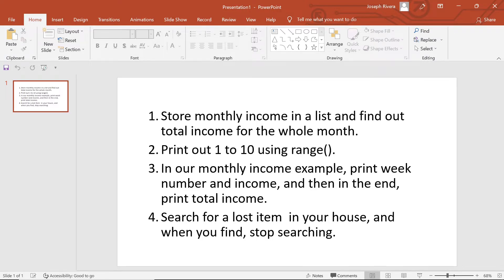Number one, we're going to consider storing monthly income in a list and finding out the total income for the whole month. Number two, we're going to print out one to ten using the range function so you know how to use range, in preparation for number three. Number three is an extension of number one — we'll print week number and its corresponding income, then print the total income. And number four, by the use of for loop, we're going to search for a lost item in your house, and when we find that item, we're going to stop searching.